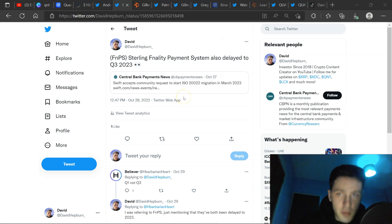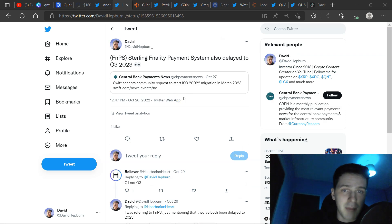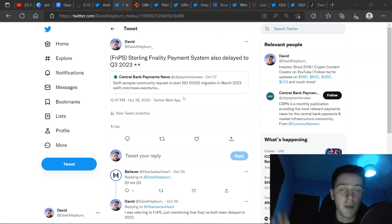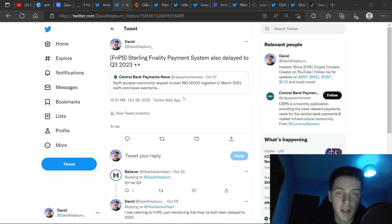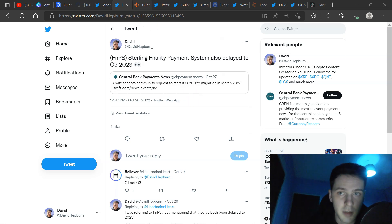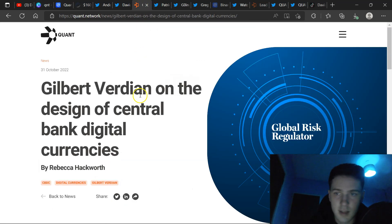And on top of that, we've got LAC chain going live. QNT in 2023 building Latin American CBDC. If you're following me on Twitter, you would have seen FNPS still in finality payment system also delayed to Q3 2023. Everything is getting postponed and launching and kicking off in 2023. Things are truly kicking off in 2023. We've got two months left 2022. I know what I'm doing with my crypto assets.